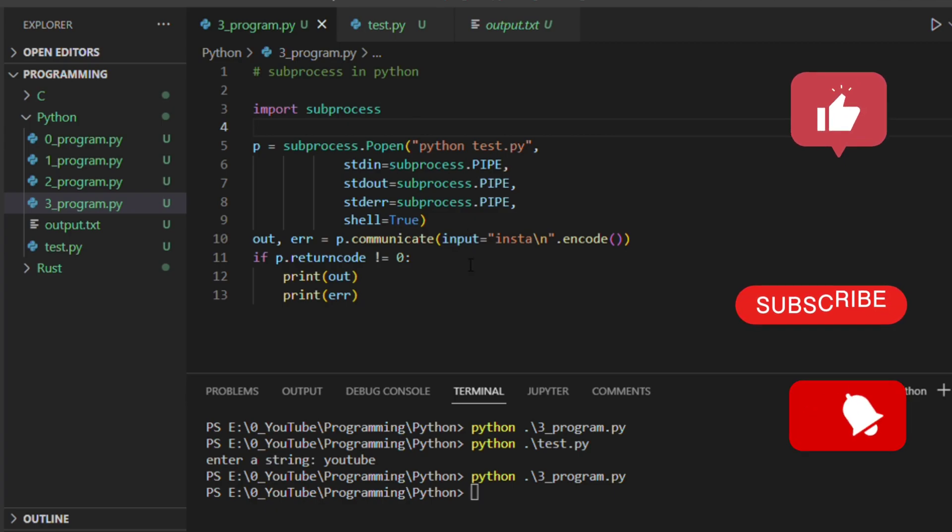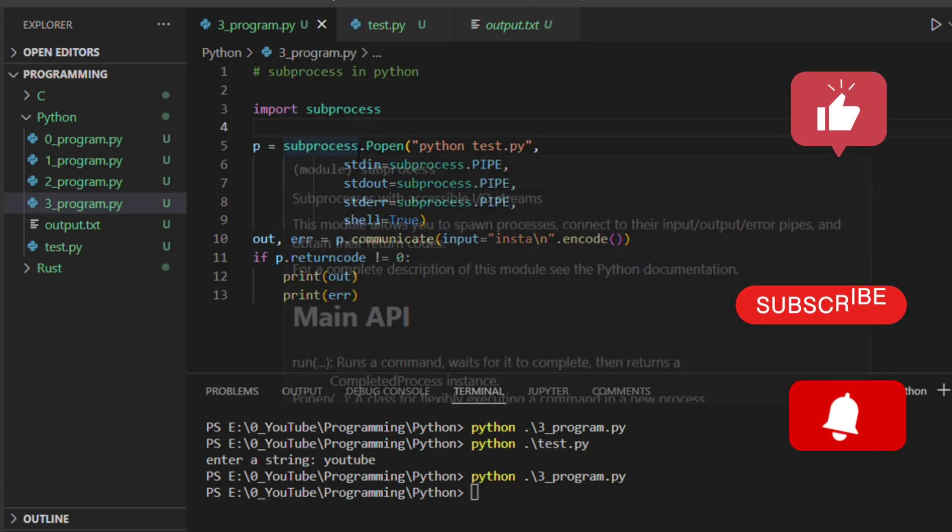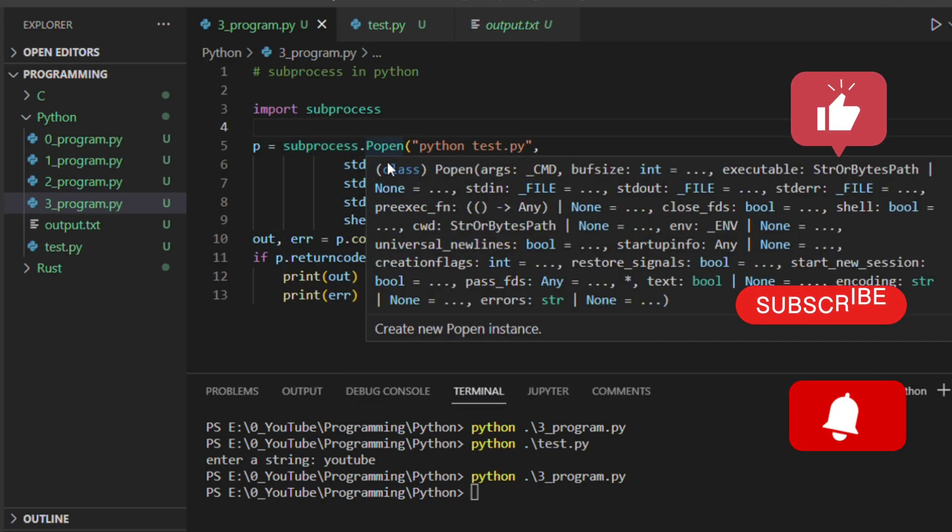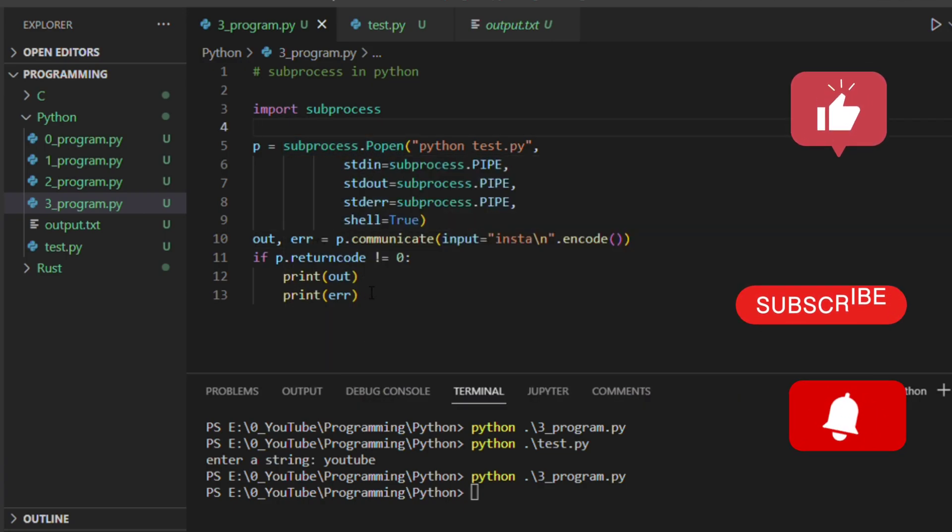This is how the subprocess popen works. There is something also called subprocess.run that we'll see in the next video. Thank you for watching.